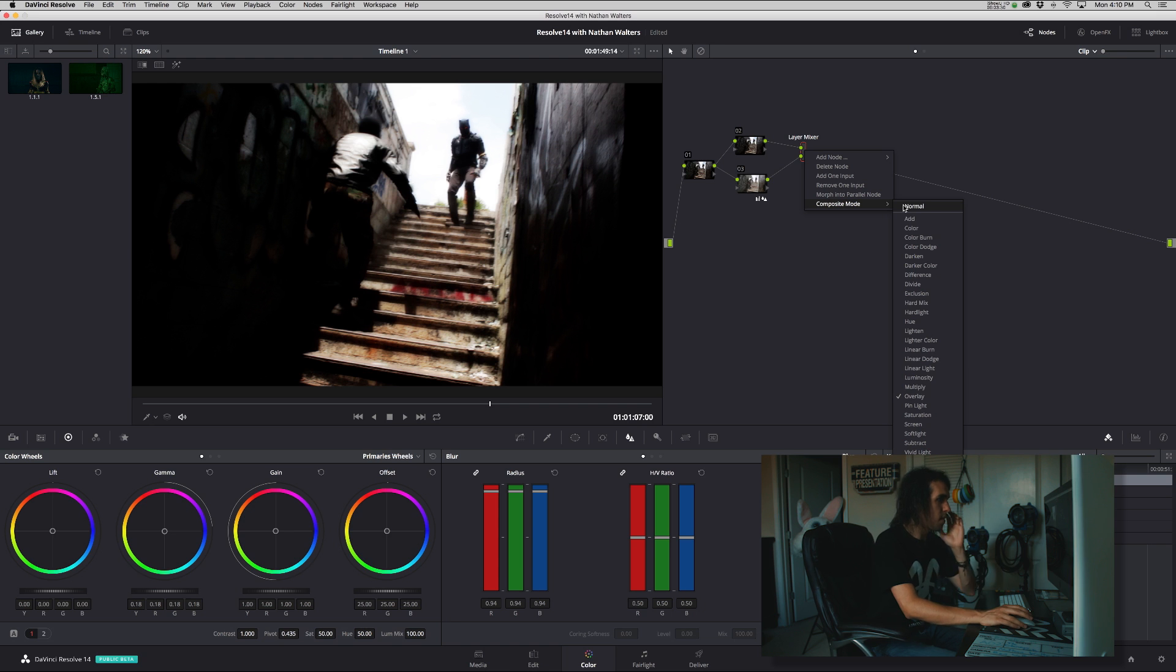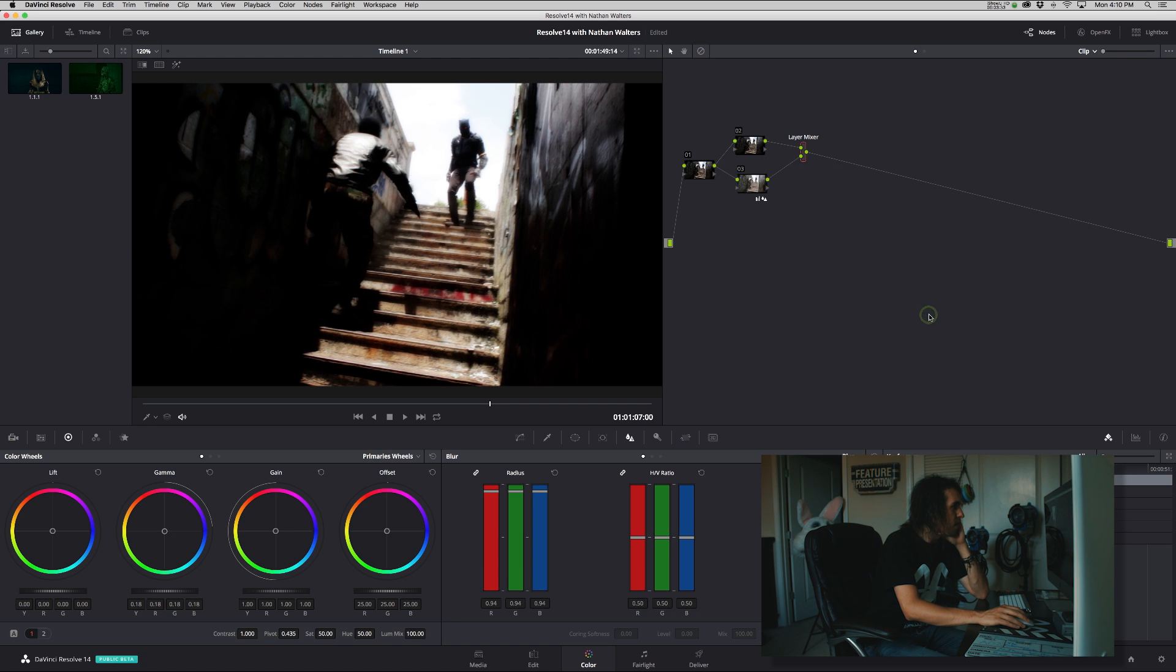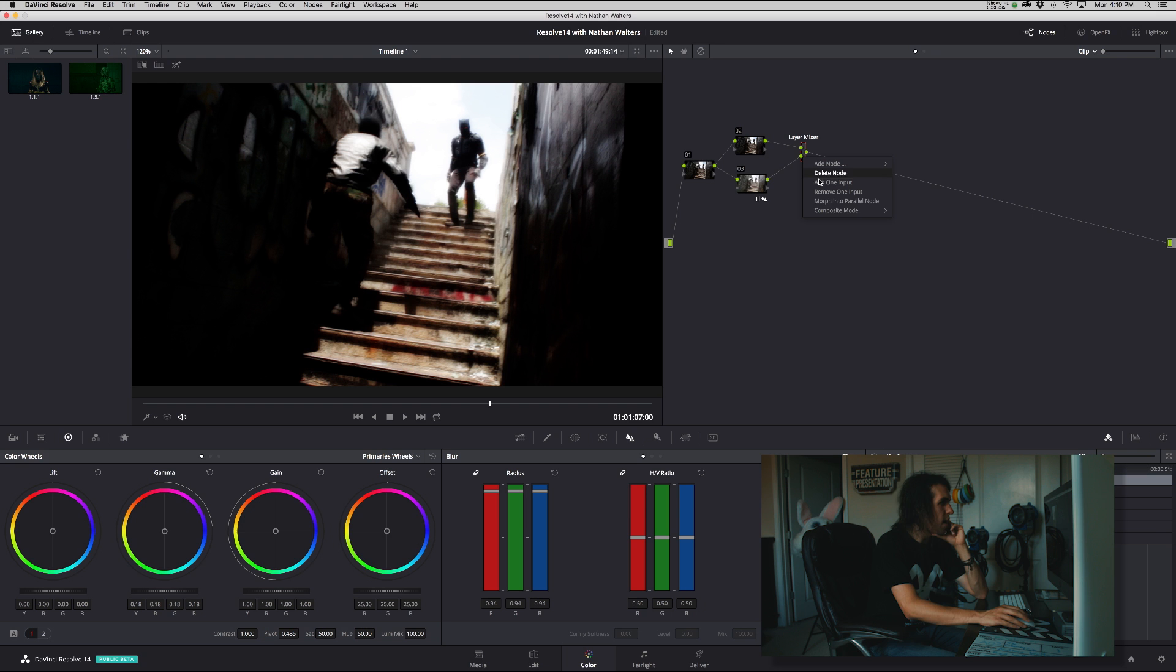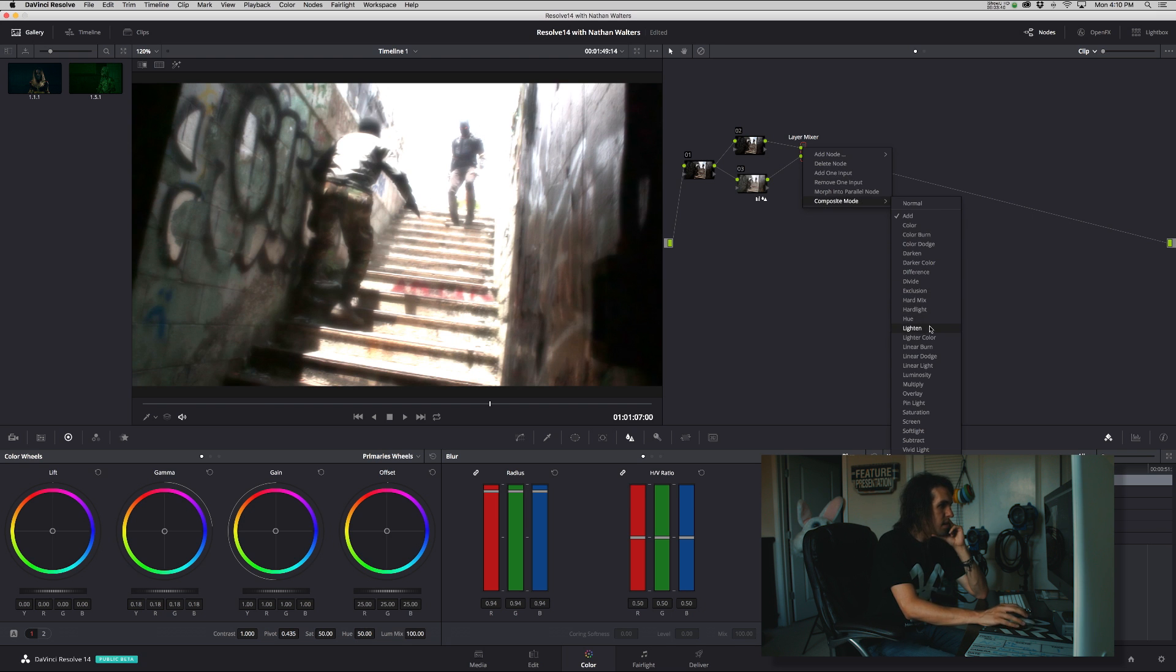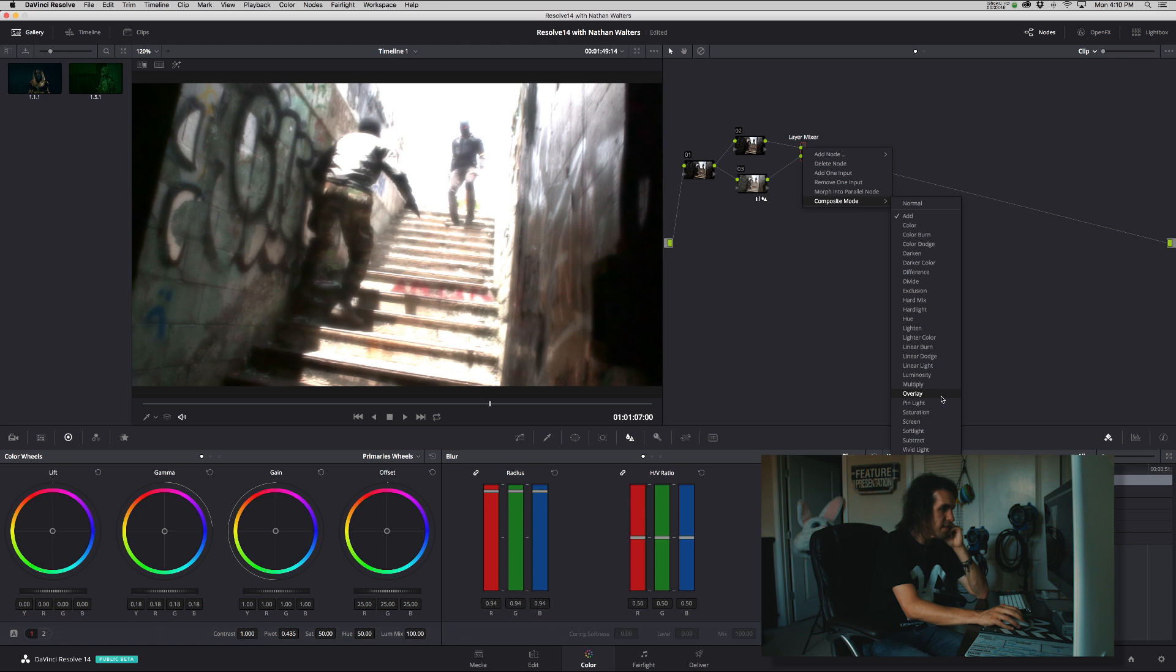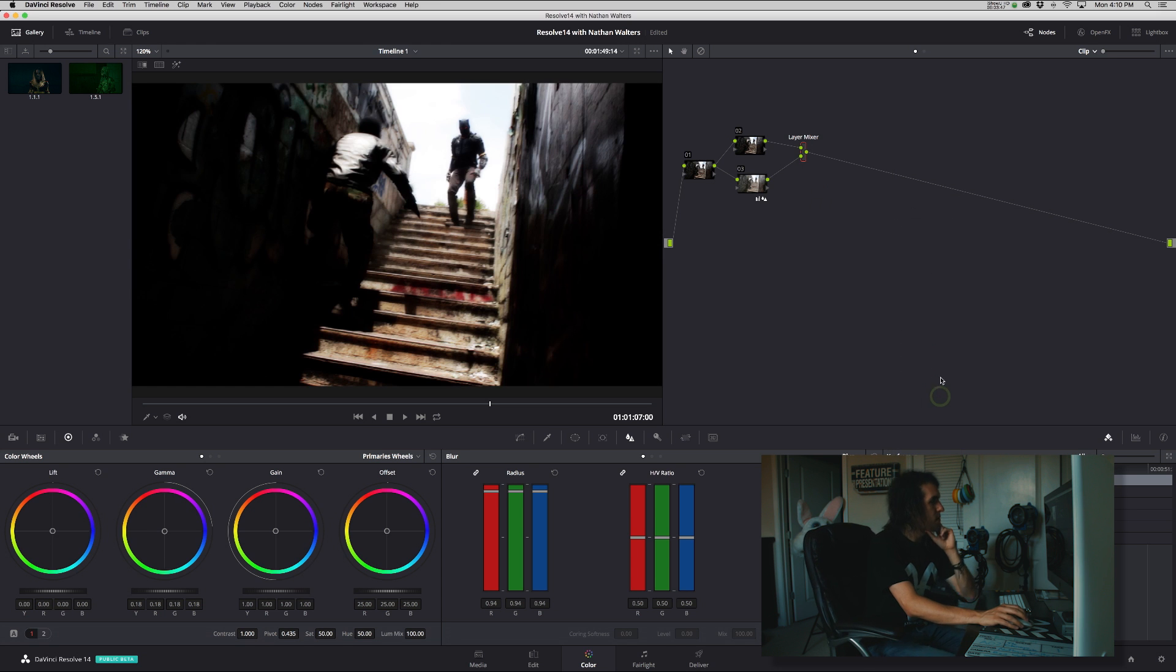And you can also mess around with the other blend modes, or composite modes. Hardlight's always fun - it's kind of just a little brighter. That is going to be crazy bright. Yeah, so you can kind of mess around with that. But overlay, I think, is going to be the best choice.